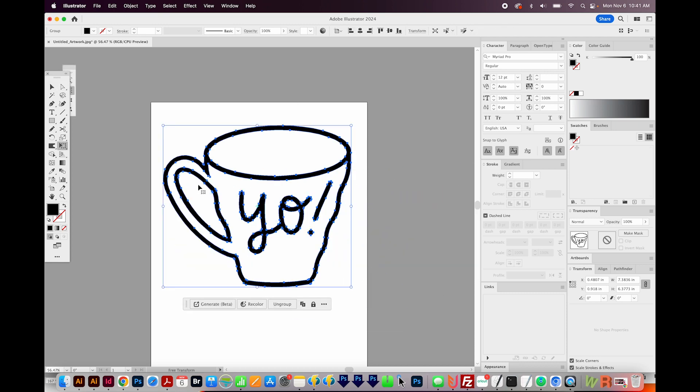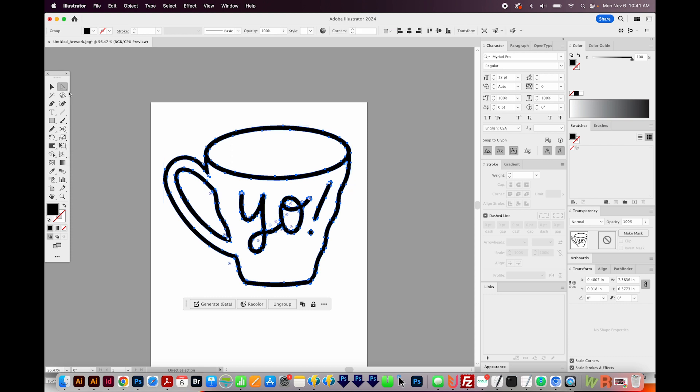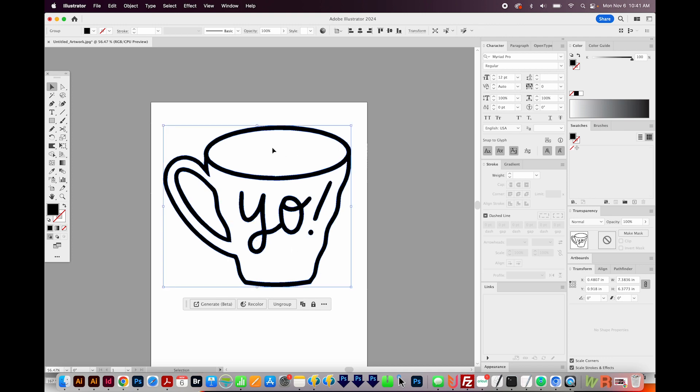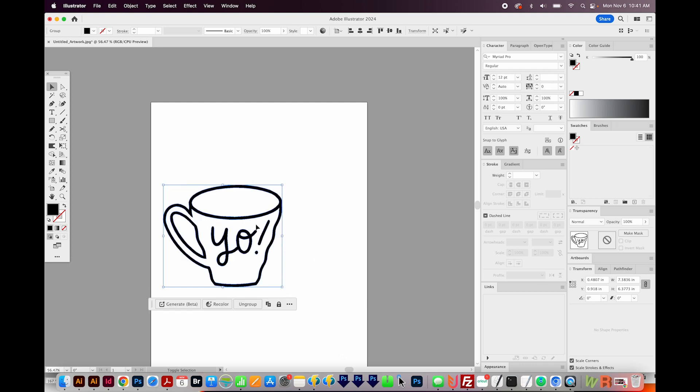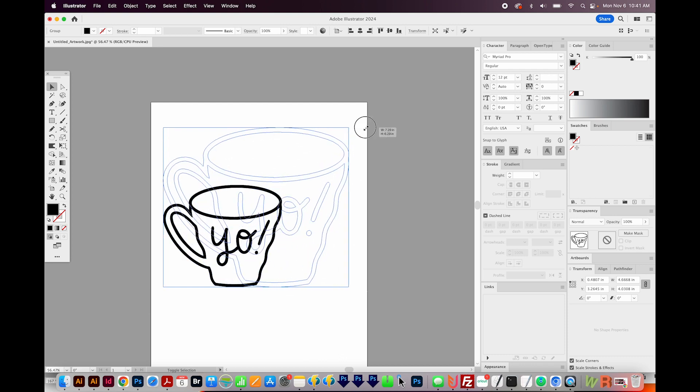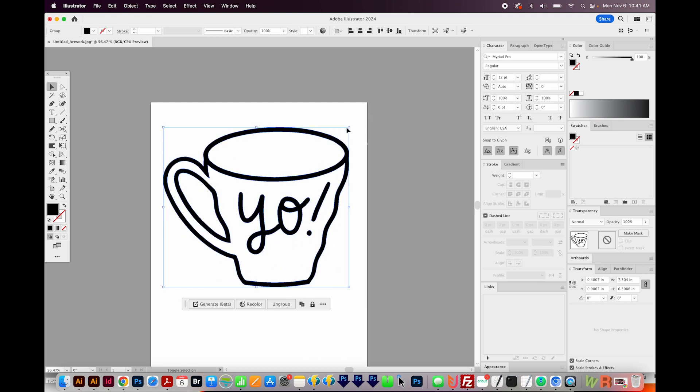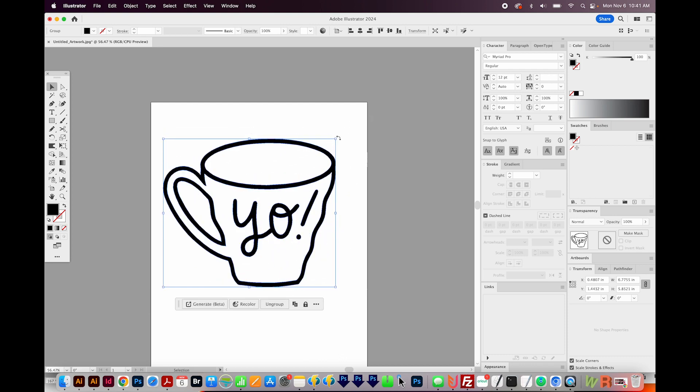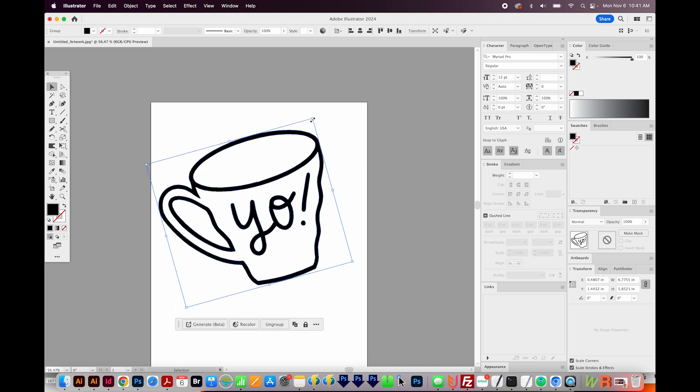Now if we hit E, which is your Free Transform tool, or A, which is your Direct Select, you can see all those little anchor points that make up your image. Now we can resize this by getting on our Selection tool and just holding SHIFT and making it bigger or smaller. We can rotate by getting right outside that handle until we get the Rotate icon, and rotate it like that.